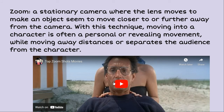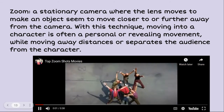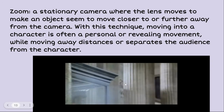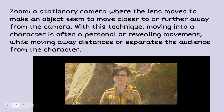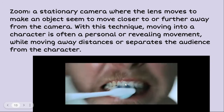A zoom is a stationary camera where the lens moves to make an object seem to move closer to or further away from the camera. With this technique, moving into a character is often a personal revealing moment, while moving away separates you from the character. Here you can see them zooming in for reaction.